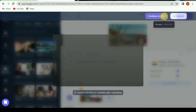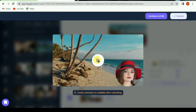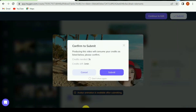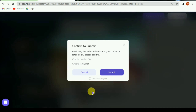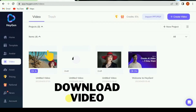Click on preview — you will hear only the voice over. The animation will be applied after you submit the video. Now click on submit. Download the video.